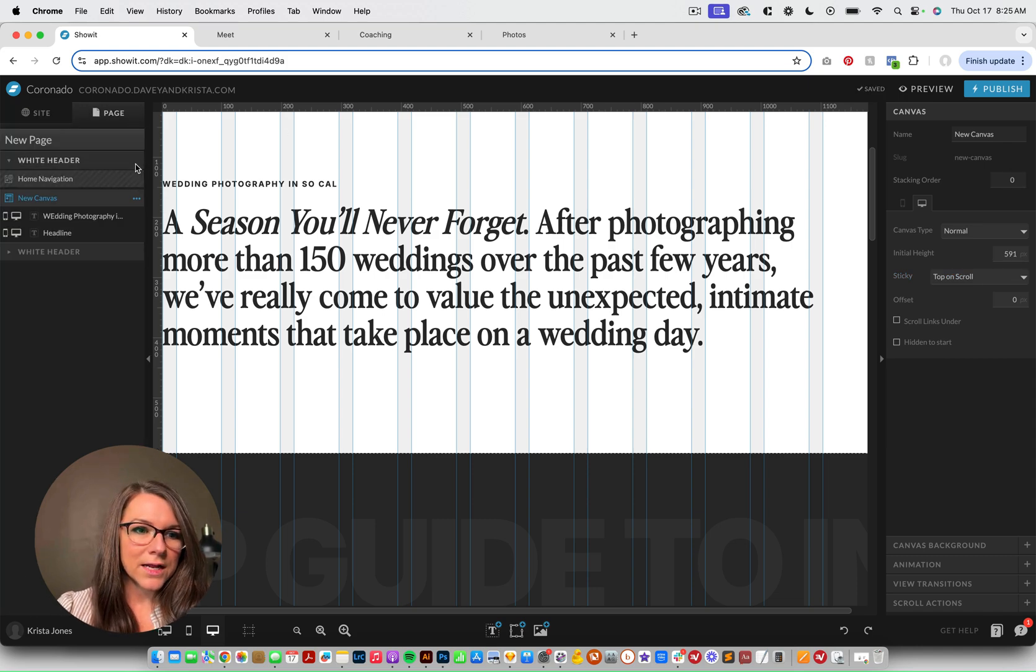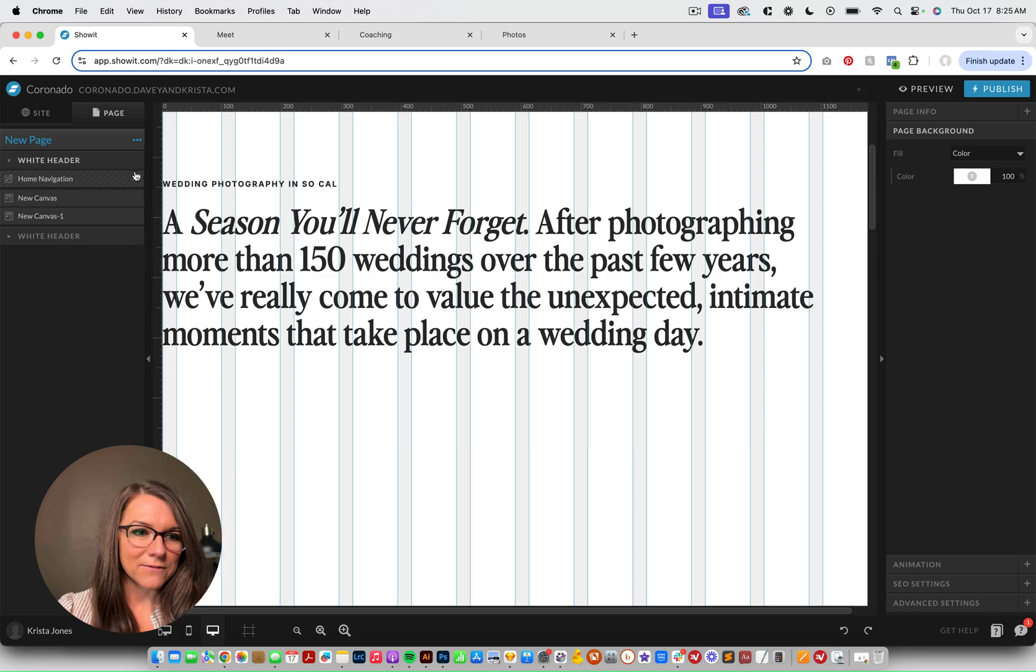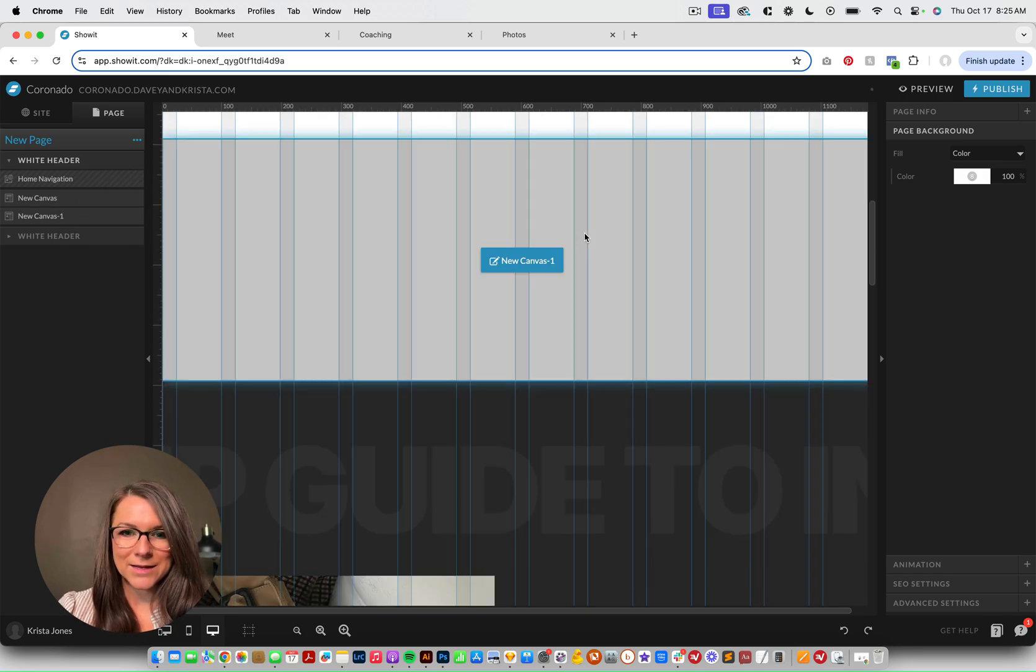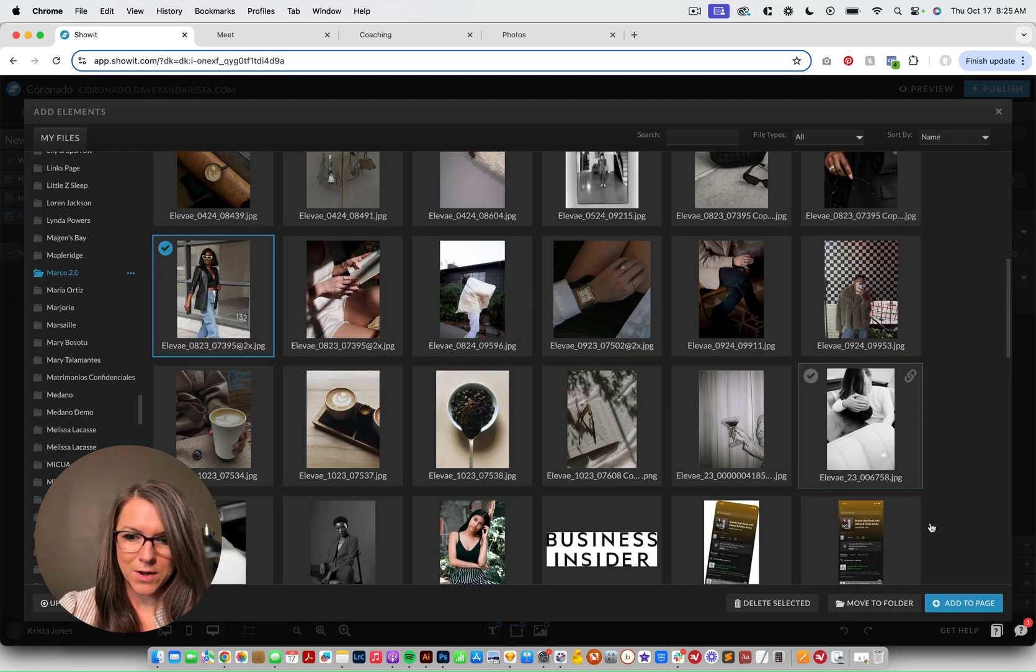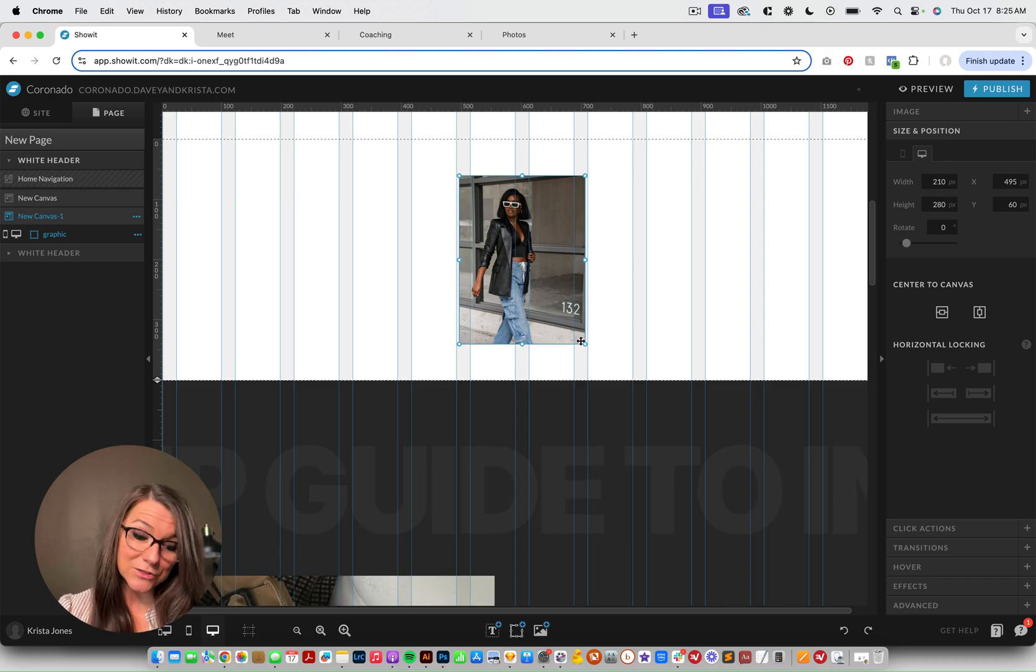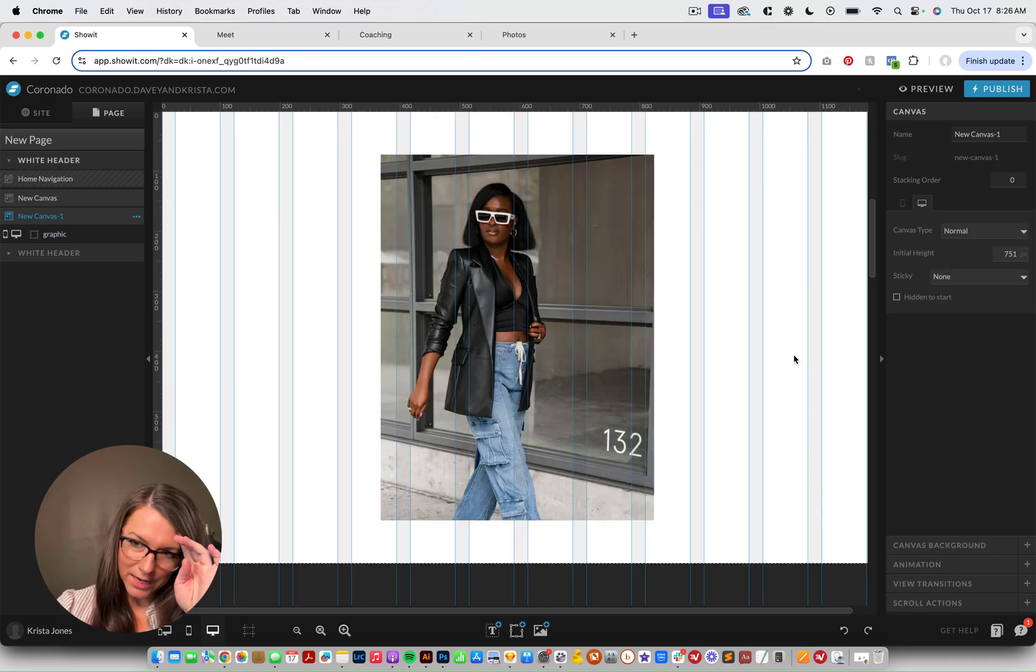And I'll leave that stacking order as zero. Then I'm going to add a blank canvas below it. And I'm going to grab an image. So I'm going to select this image.